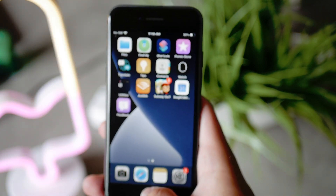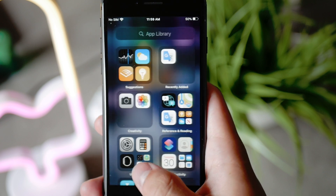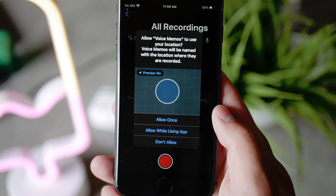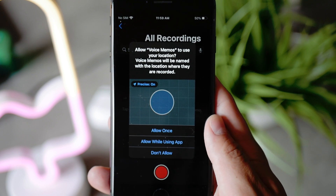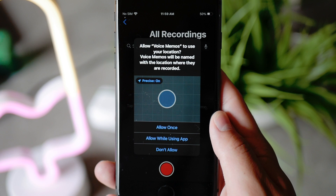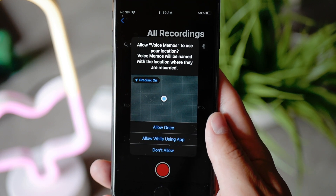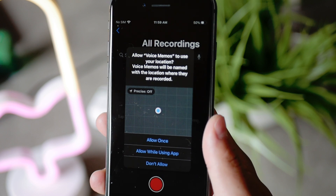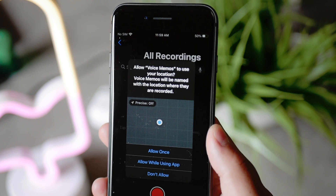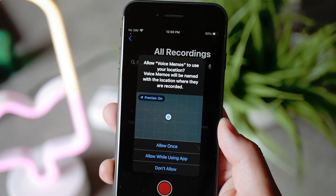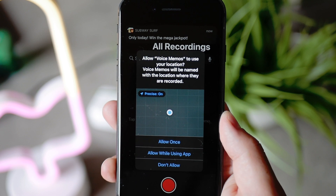The next thing I want to talk about is precise location. Whenever an app wants to get your location, you used to only be able to allow it while using the app, all the time, or not at all. But now you have a third option, which is giving away a general location rather than your precise location — so you don't give away exactly where you live, like your house and street. You can tap on precise location to toggle it off or on, and still use the same options to determine whether the app has access all the time, only while using the app, or never.